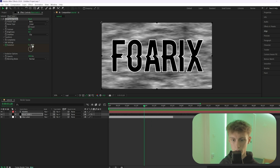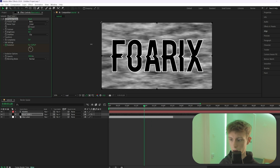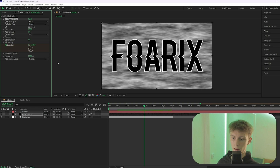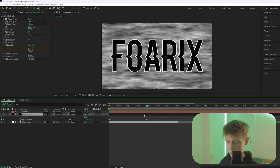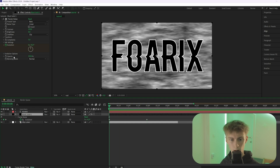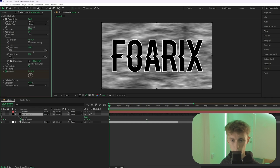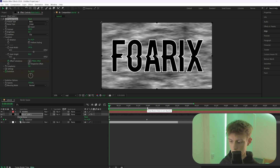Go to Evolution and keyframe it, then go to the end point and slide it to the right. Select the layer and press U to see your keyframes. Go back to the beginning, then go to Transform and keyframe Offset Turbulence.